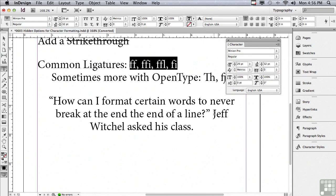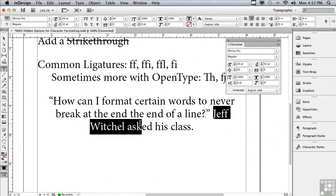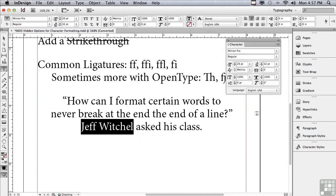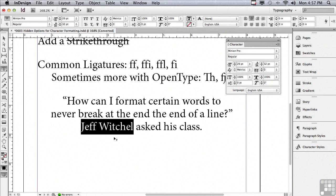Let me zoom into the width of my page. One last thing that I wanted to talk about under the options menu of the character panel - I'm going to select my name in this particular paragraph, and I'm going to go under the options menu to no break. It's never going to let InDesign break my first name and my last name apart. This is actually a good way to deal with names.